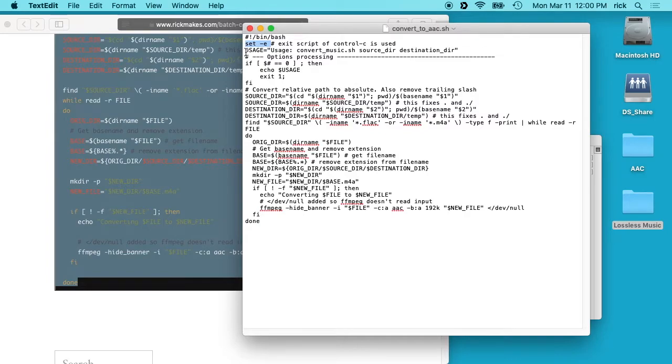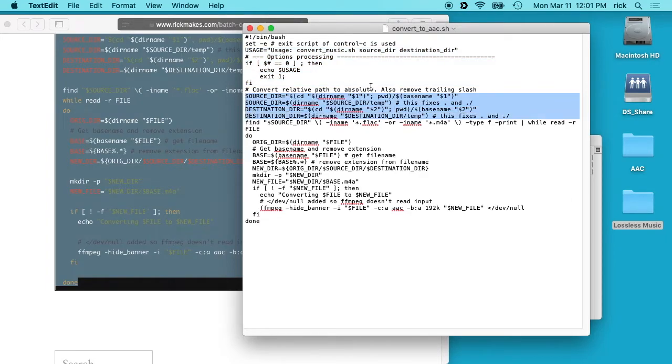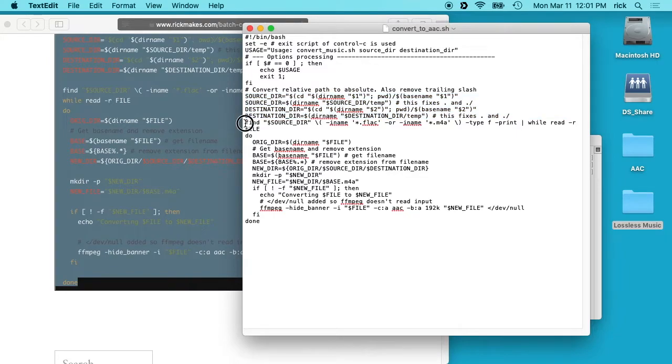So the usage for this is to run the convert script and then have the source directory and the destination directory. And this here is kind of like a little help section, and then this section here converts the directories you entered in the command line to the correct format to use by the script.